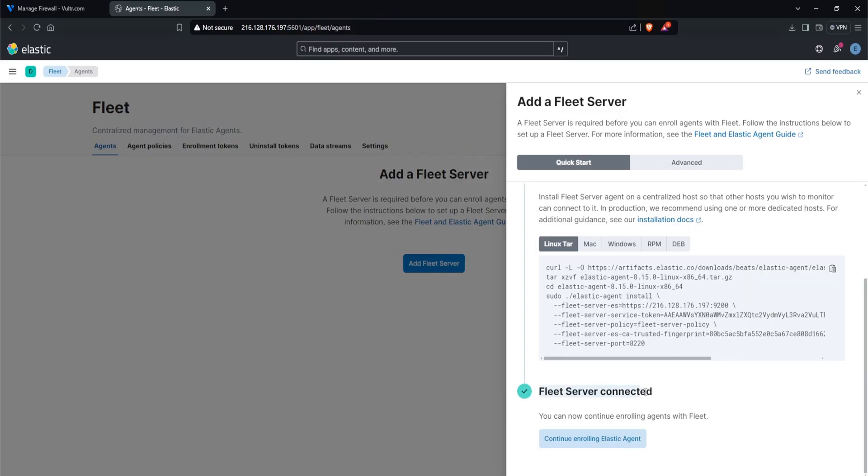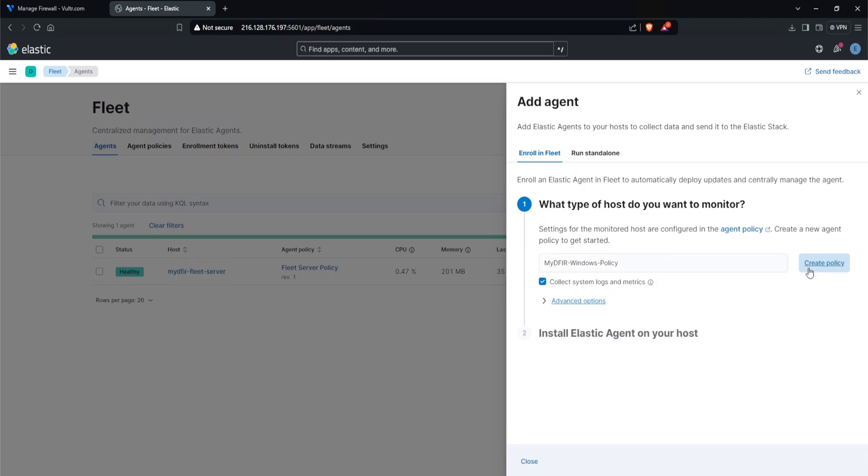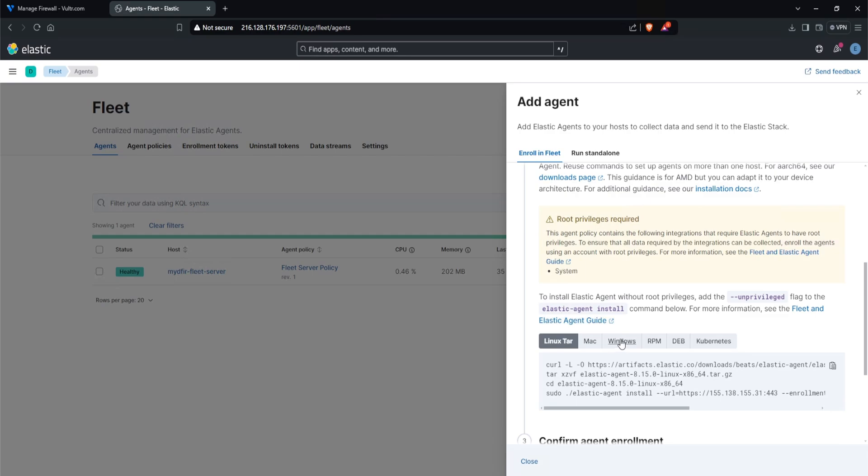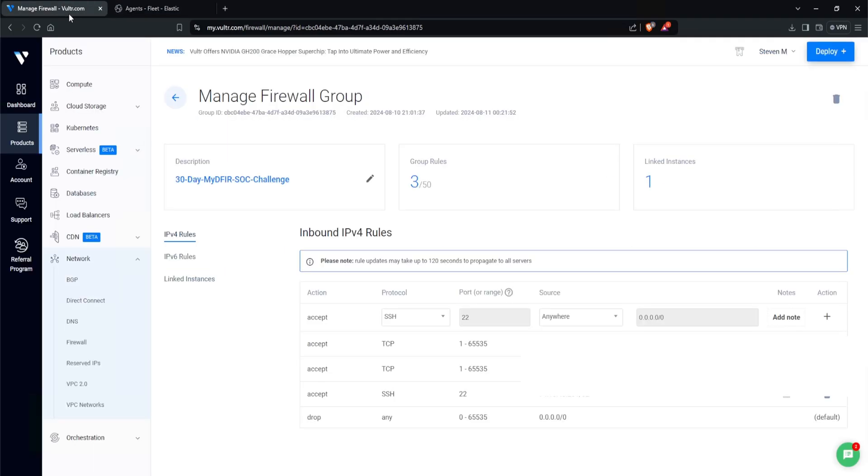And as you can see it says fleet server connected. This is exactly what we want to see. I'll click on continue enrolling elastic agent. And now we can start adding some agents onto our windows server. What type of host do you want to monitor? Let's name this mydfir-windows-policy. By default it says collect system logs and metrics. And then we'll click on create policy. Scrolling down we have Linux Mac Windows. So I'll select windows because we want to install this on our windows server that we just spun up. I'll copy this out. And it does say root privileges required, AKA administrator privileges.